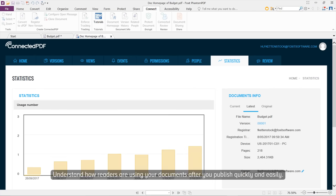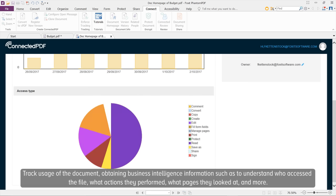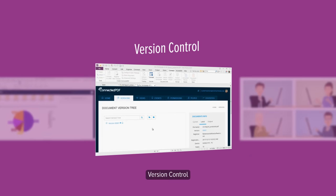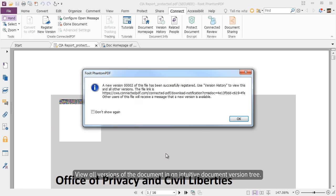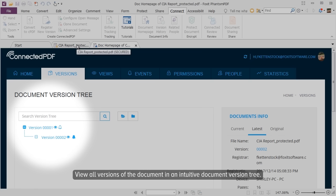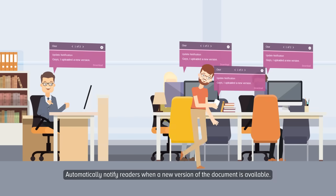Track Document Usage. Understand how readers are using your documents after you publish, quickly and easily. Track usage of the document, obtaining business intelligence information such as who accessed the file, what actions they performed, what pages they looked at, and more. View all versions of the document in an intuitive document version tree.